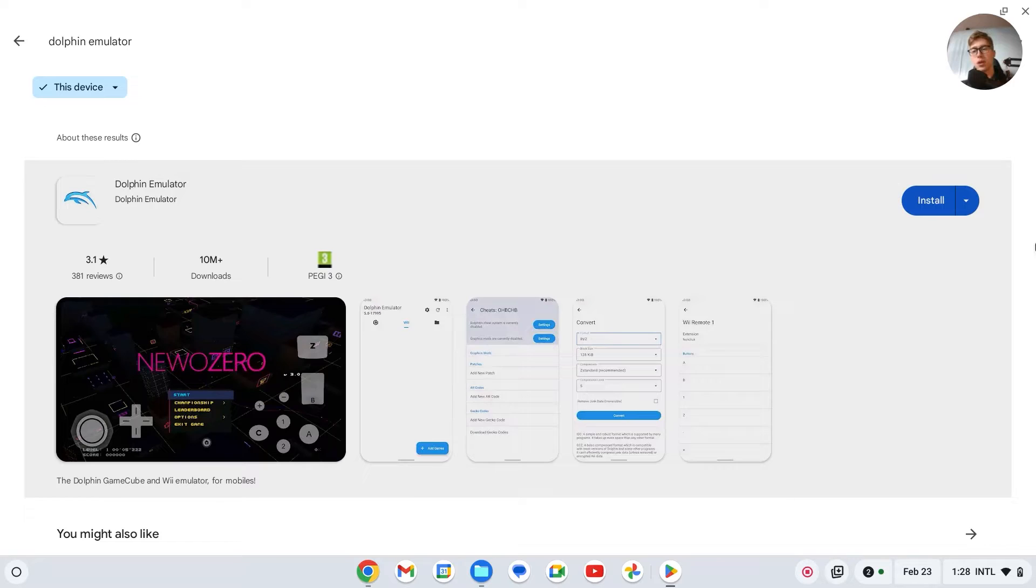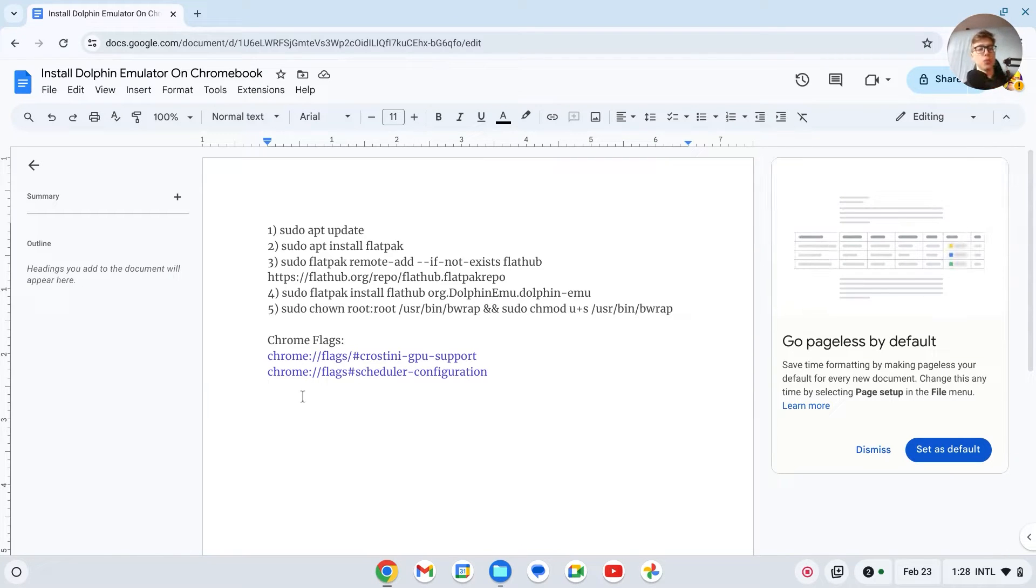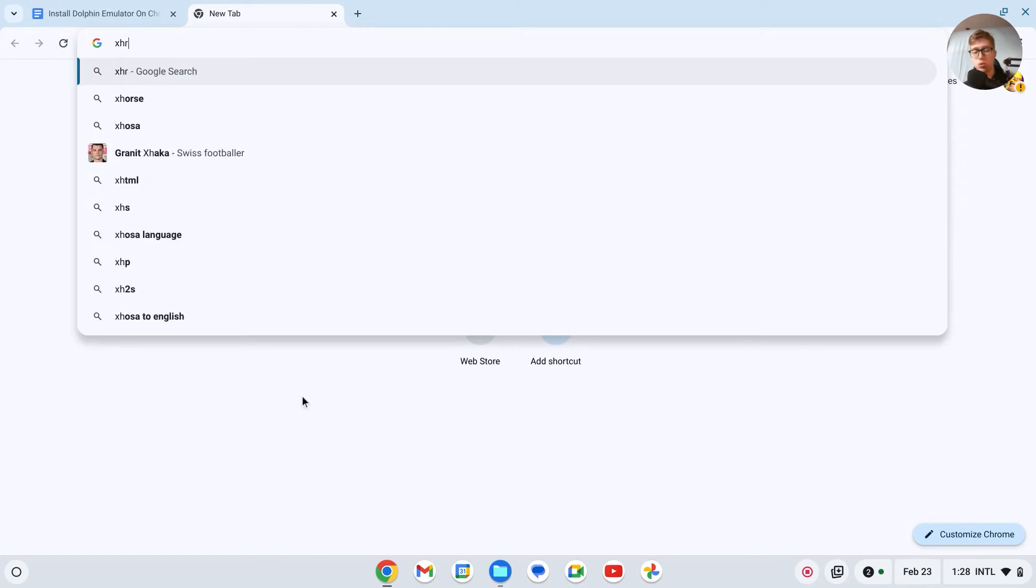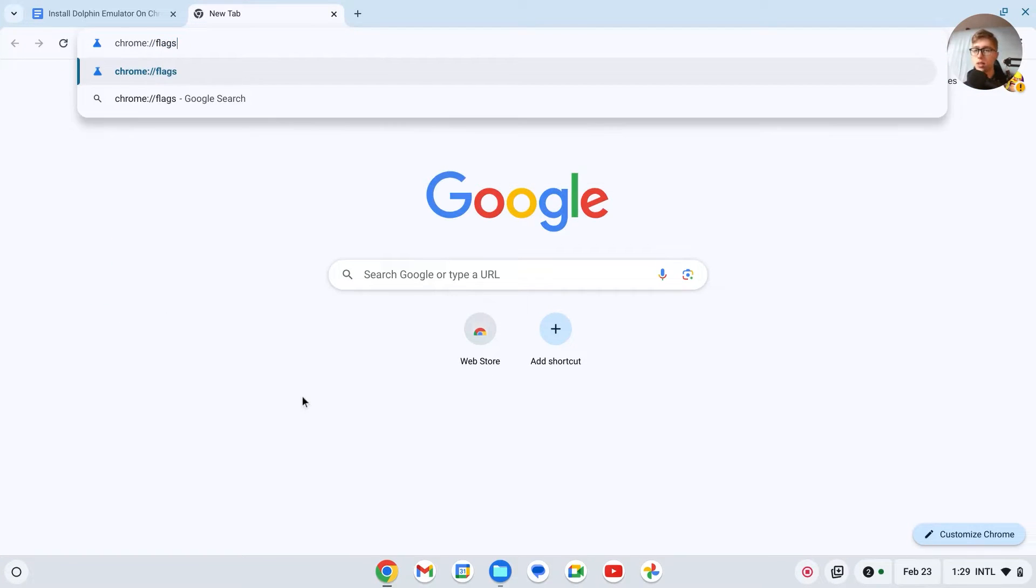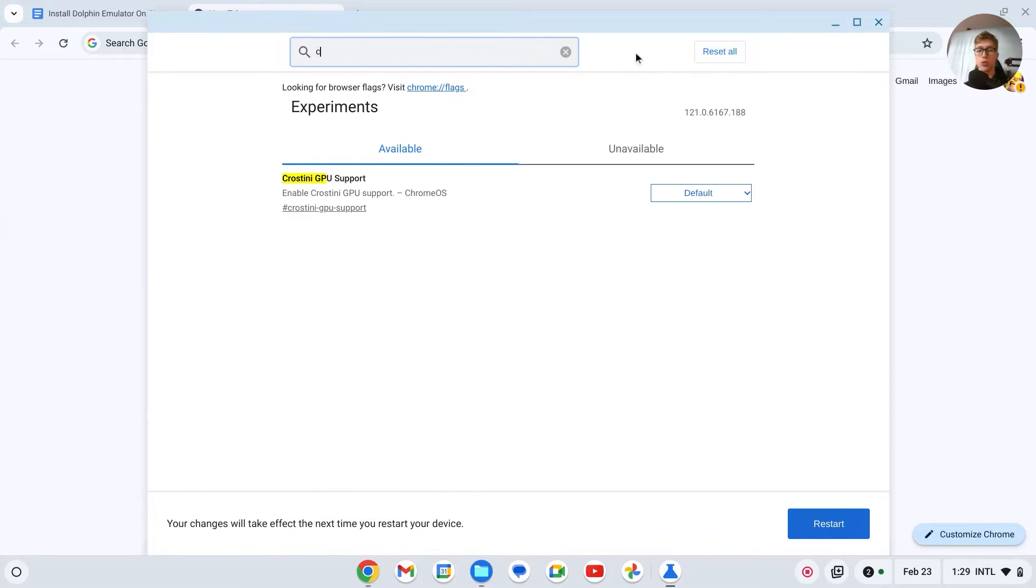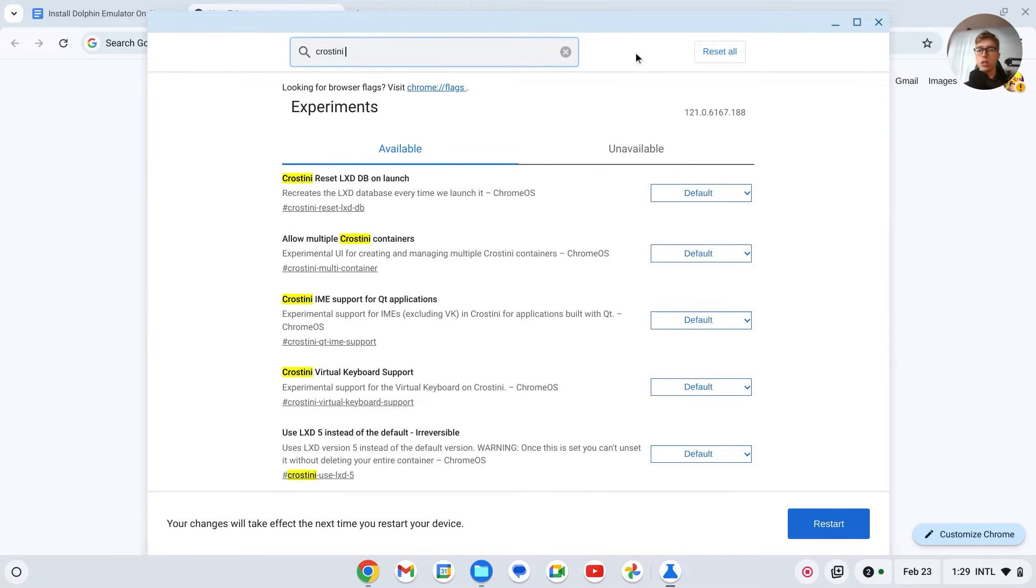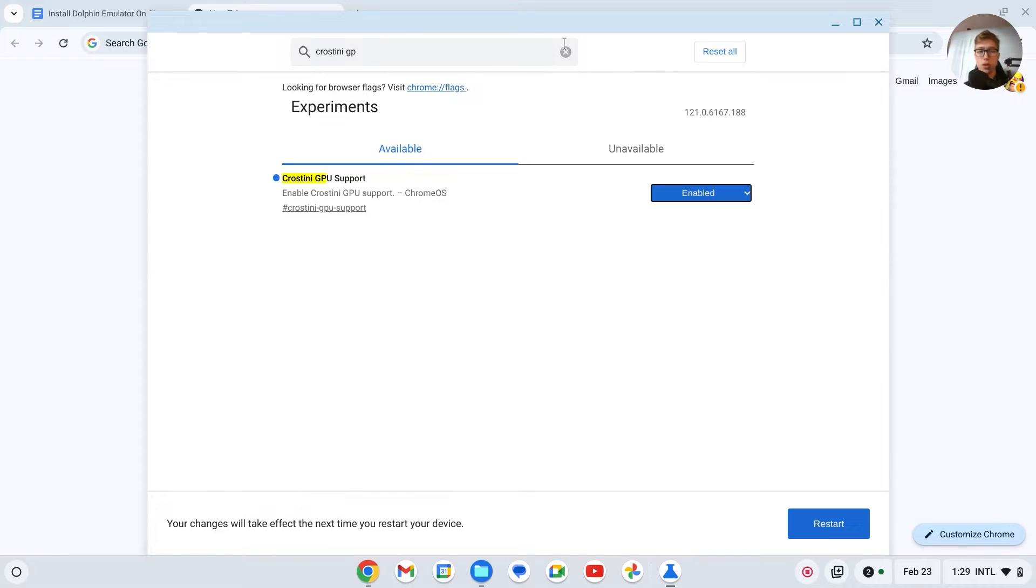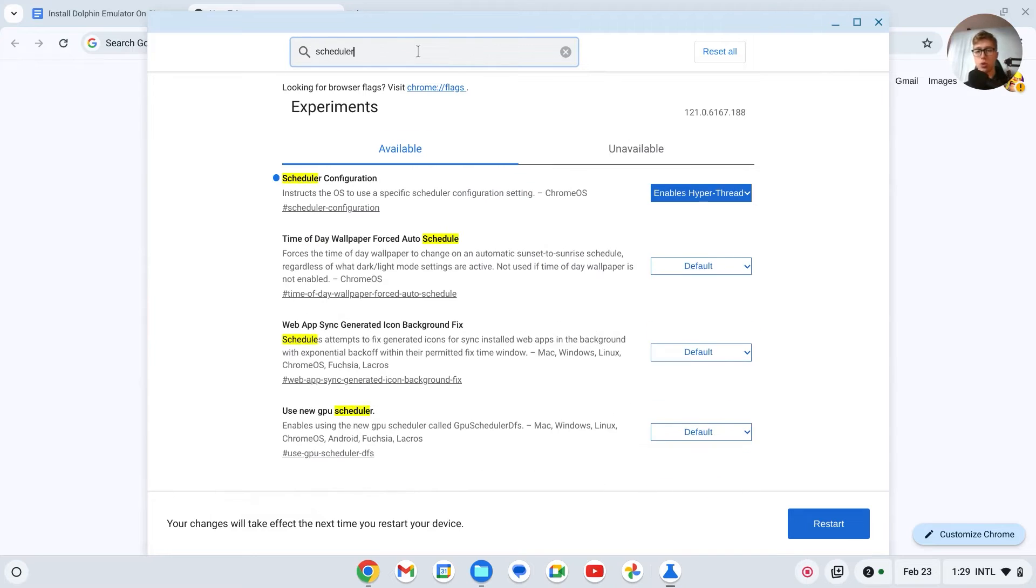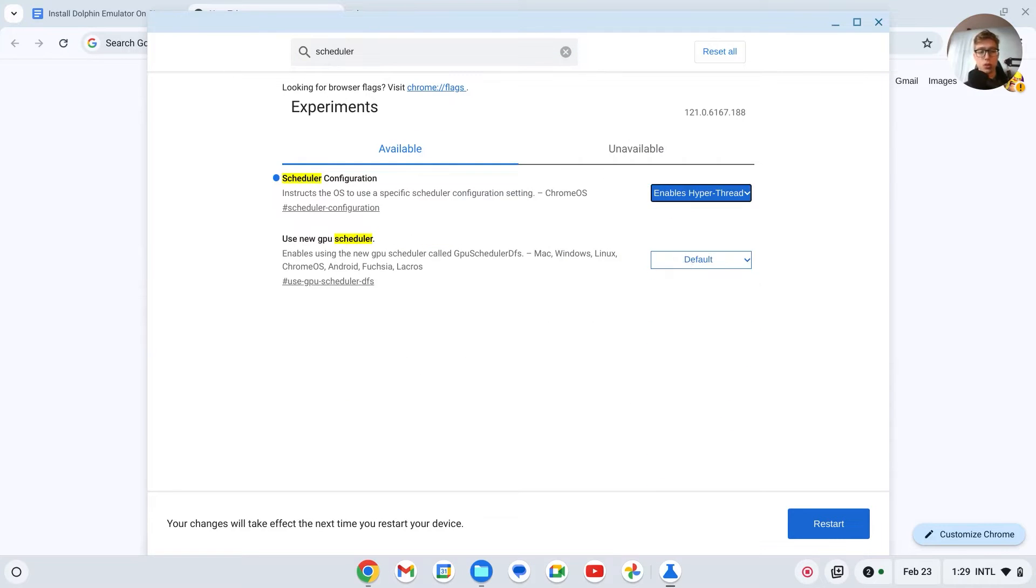Before we start doing it the second way, we have to enable some Chrome settings to make this faster. Go to chrome://flags, then search for cross teeny gpu support and click on enable. Also search for scheduler configuration, make sure that it's also enabled, and then restart your system and go back to the tutorial.